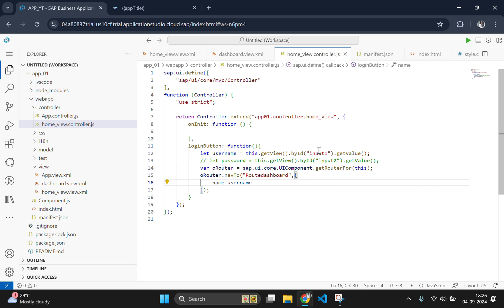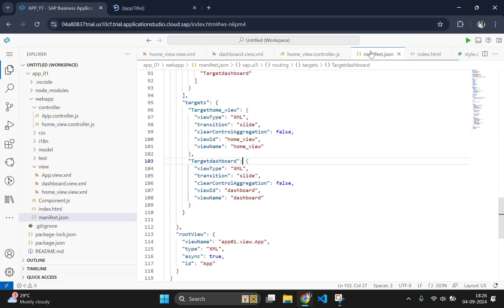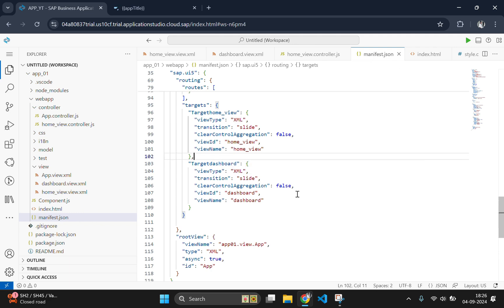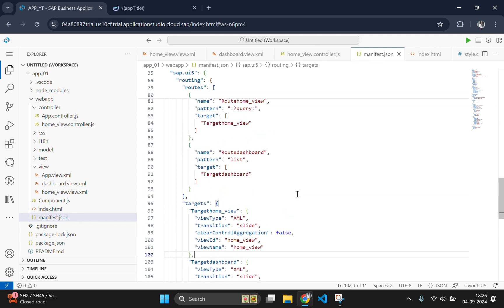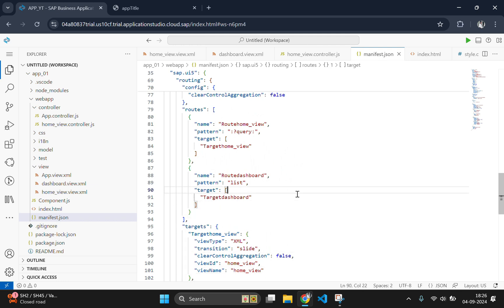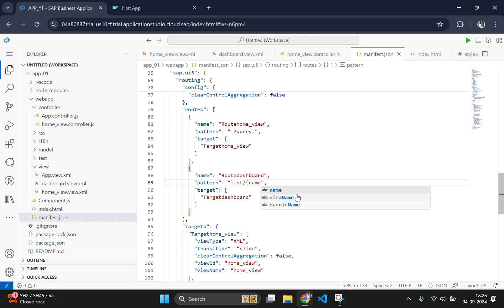Now the data is successfully passed to the manifest.json. Here we need to receive the data by using a pattern. Here we should use the pattern that is slash username which is receiving in the format name. And this should be passed back to the controller again.